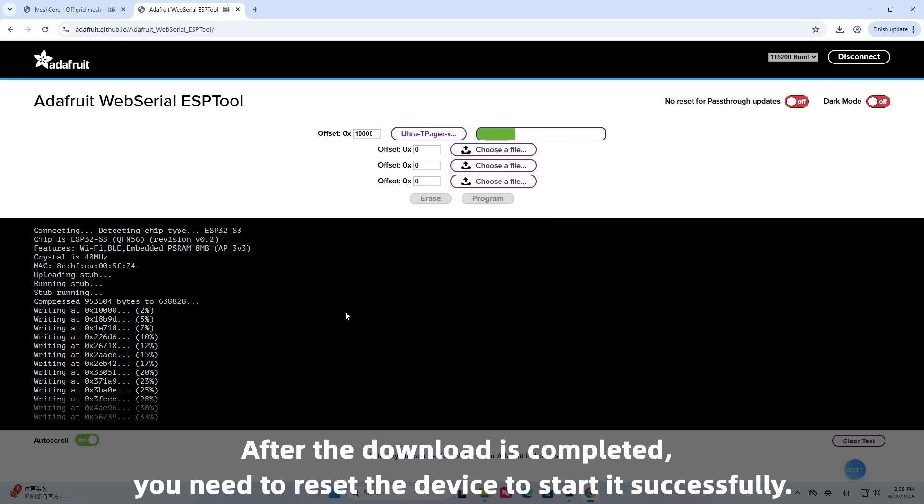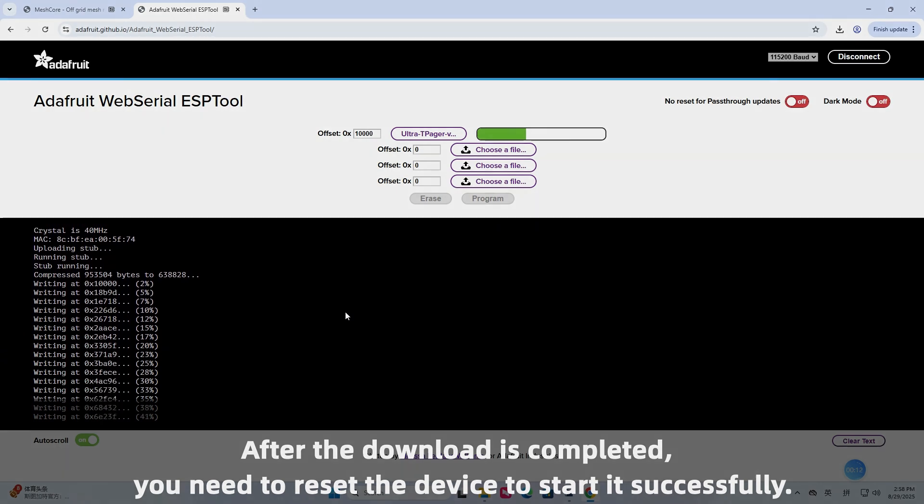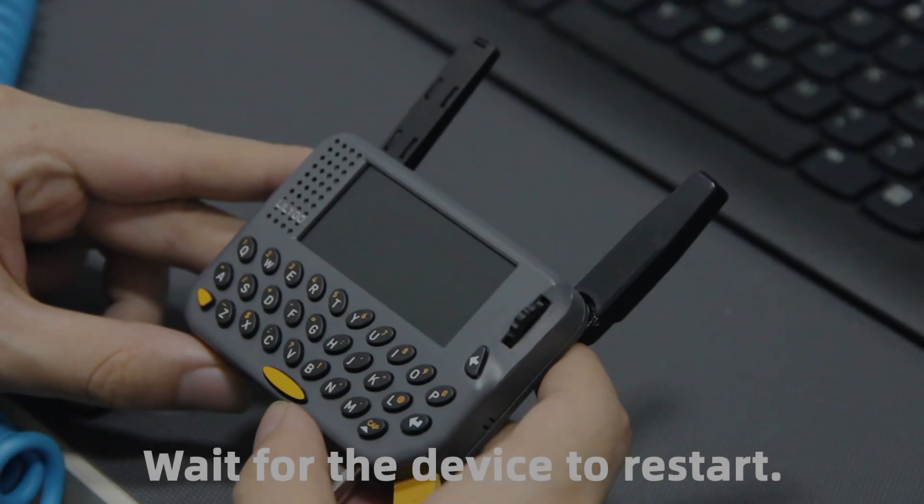After the download is completed, you need to reset the device to start it successfully. Wait for the device to restart.